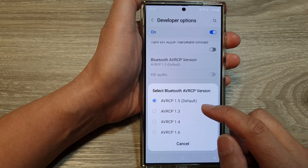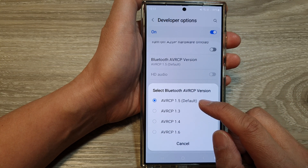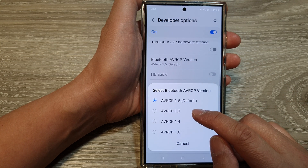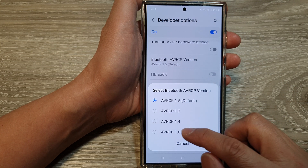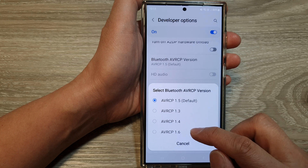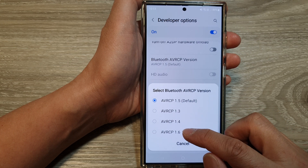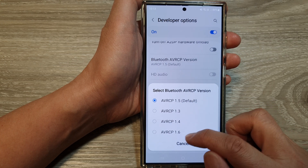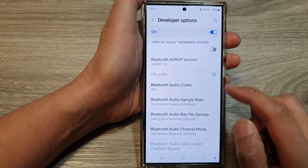From the list, you can choose version 1.5, 1.3, 1.4, or 1.6. Select one of the available versions.